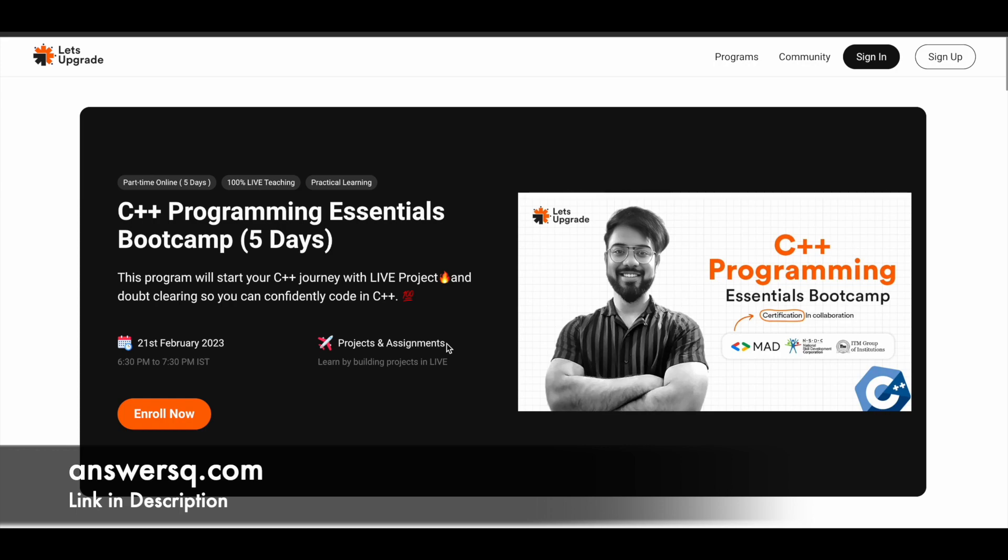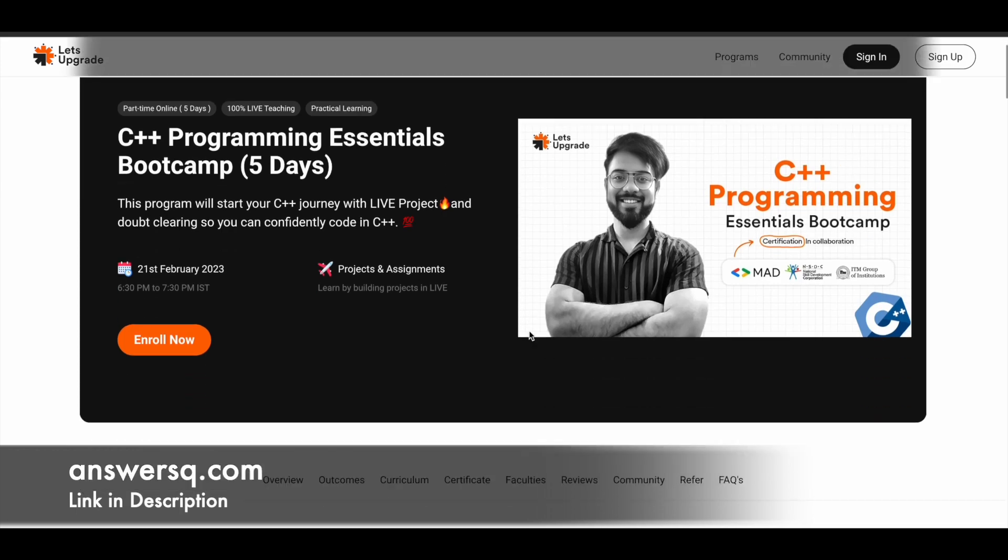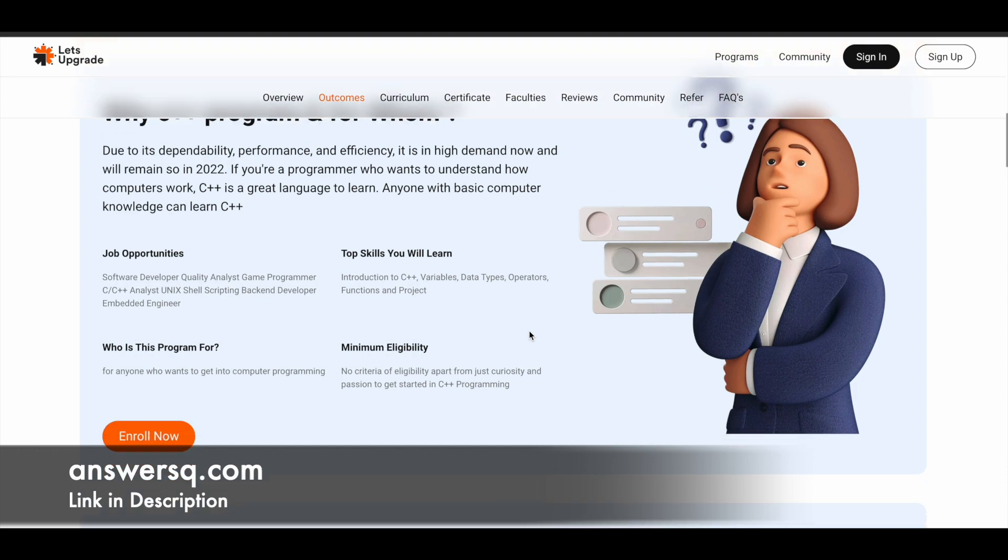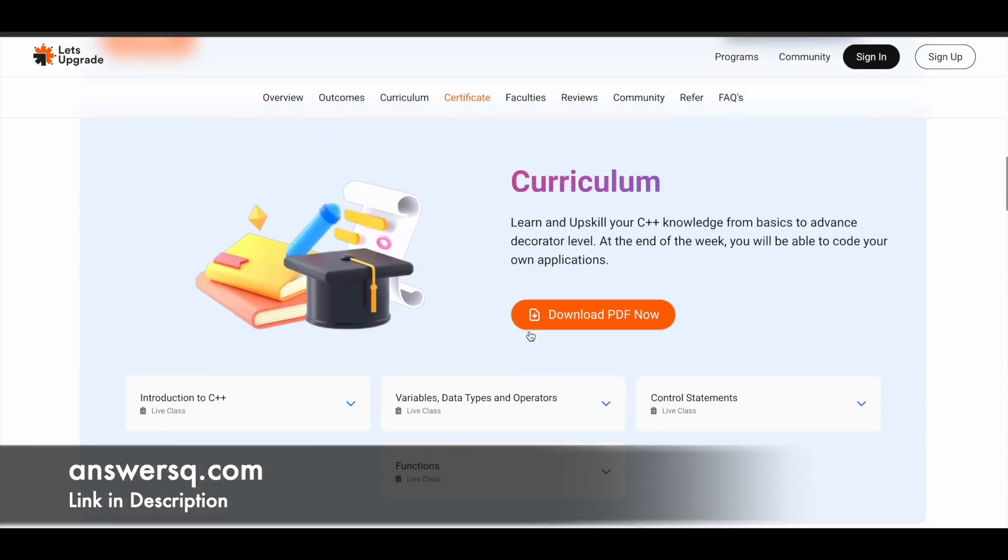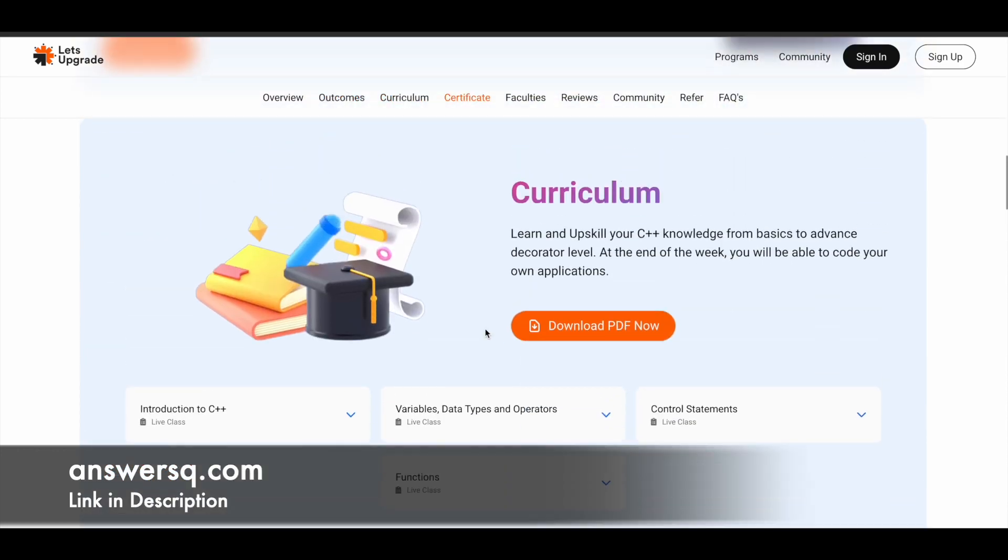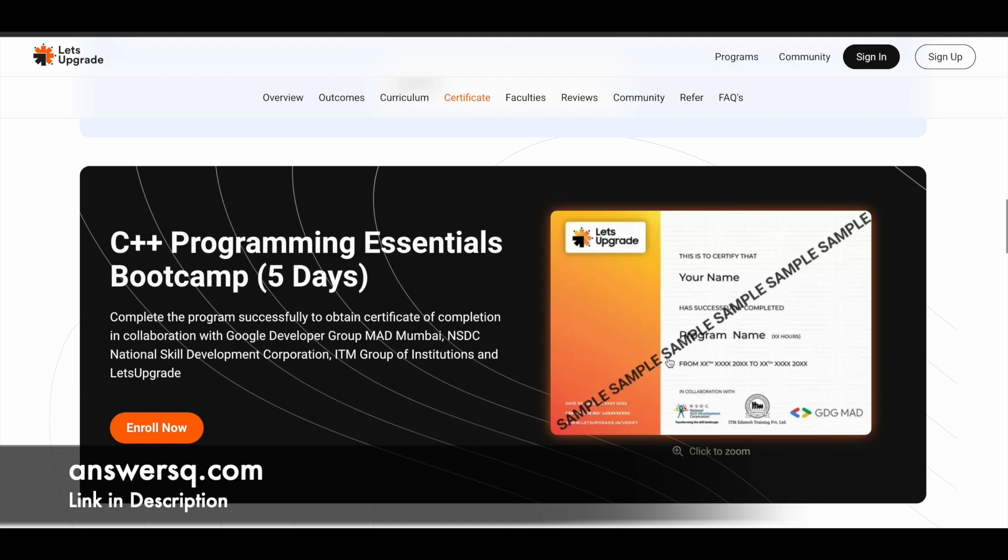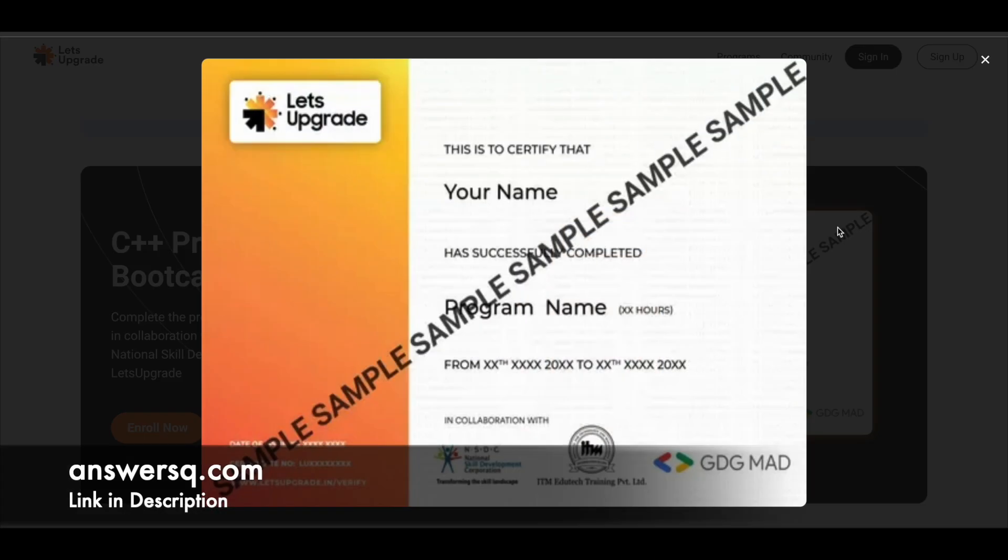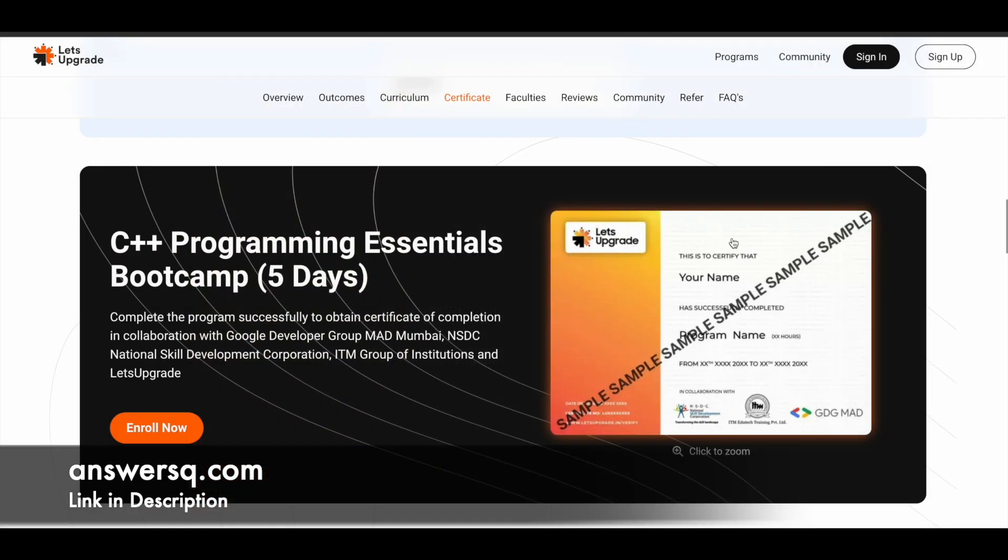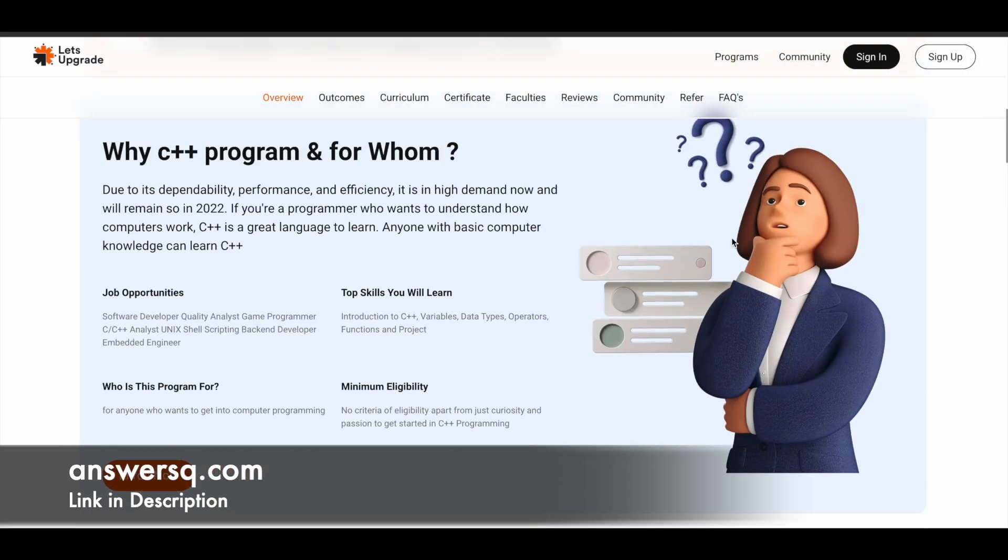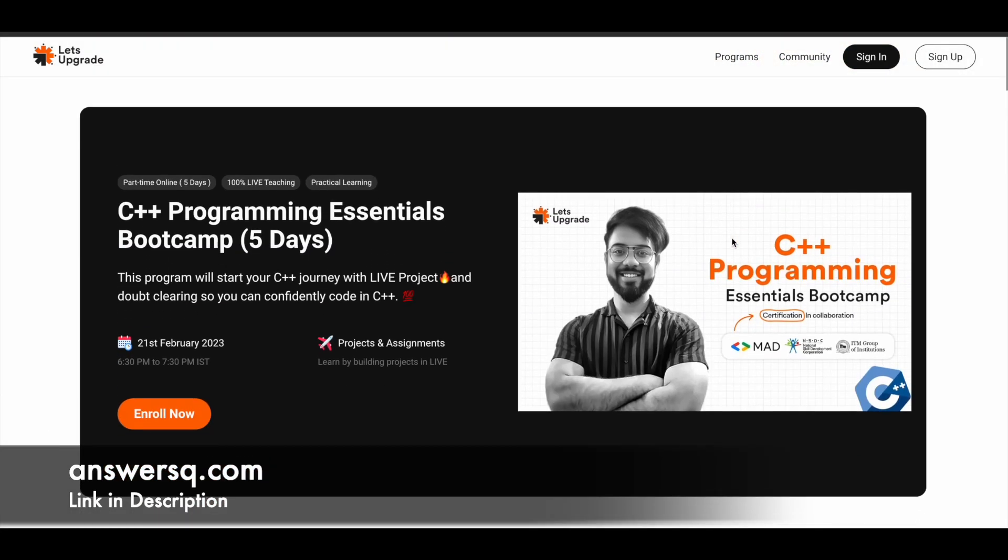With this you can practice whatever you learn. If you are wondering what you will be learning in this particular program, you can just scroll down and see the curriculum section. They have also given what you will be learning, and you will also get a certificate like this once you complete a boot camp or training program.